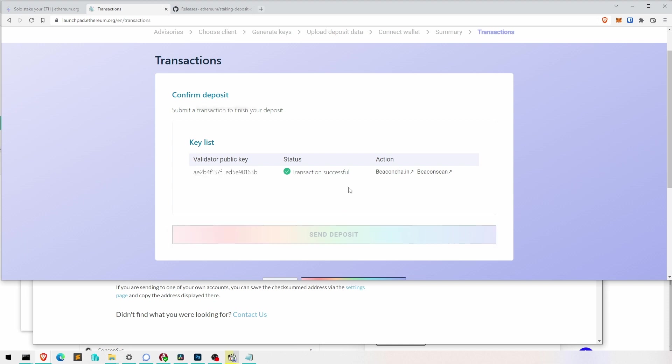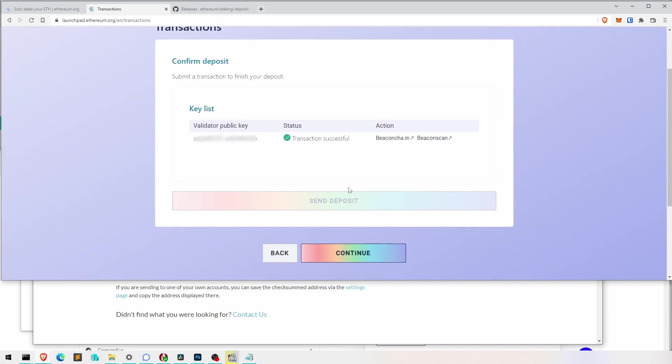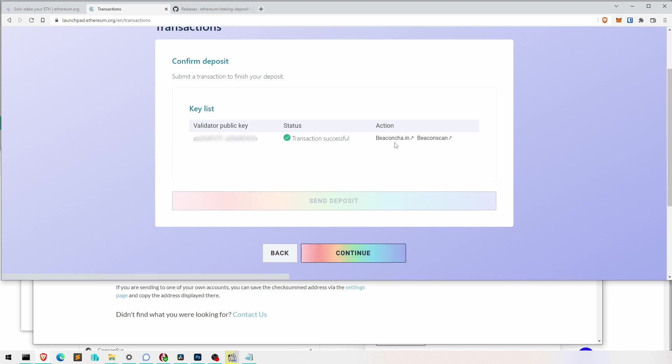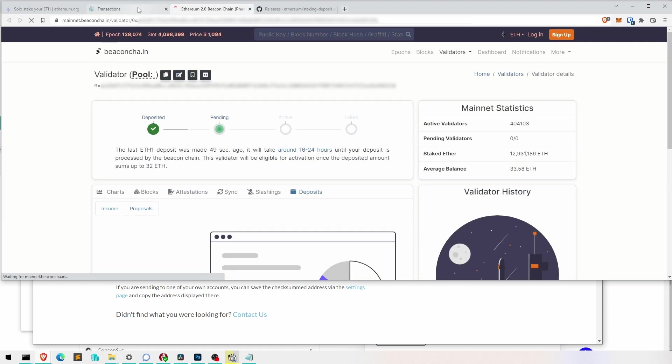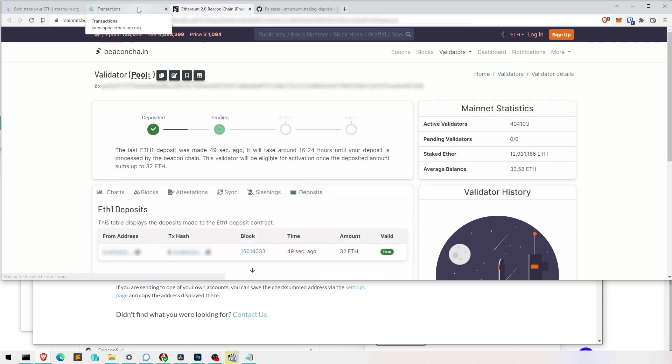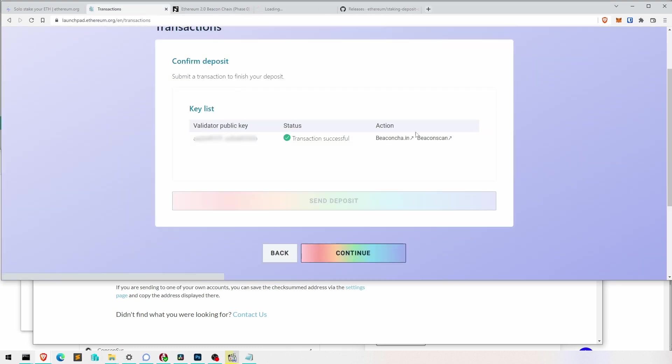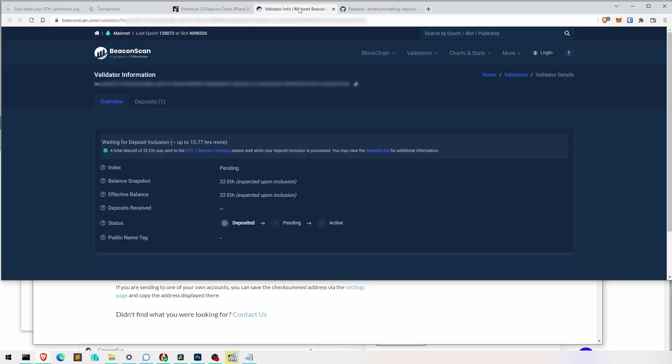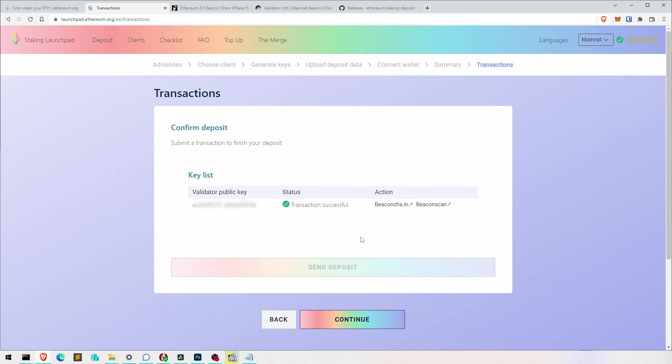Bit weird that it didn't do the send deposit or that we don't have to do that. So I'm still not quite sure what was that with the confirm. Anyway, if we click on Beacon Chain, we can have a look at it. That's what it looks like. It's pending. That's what it's supposed to be. If you go to Beacon Scan, there it says in the middle up to 15.77 hours more it will be pending. So nearly a day. We have to be patient.